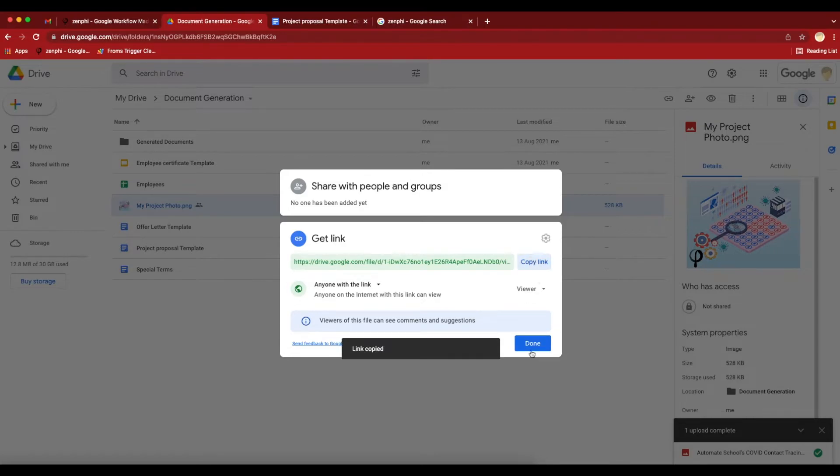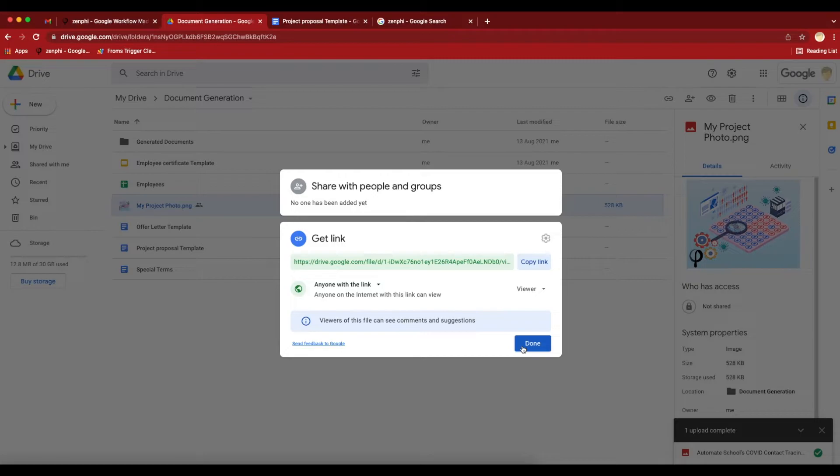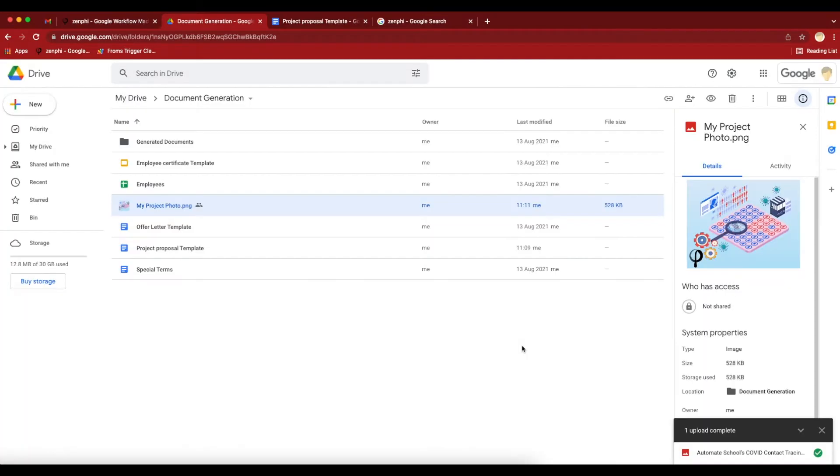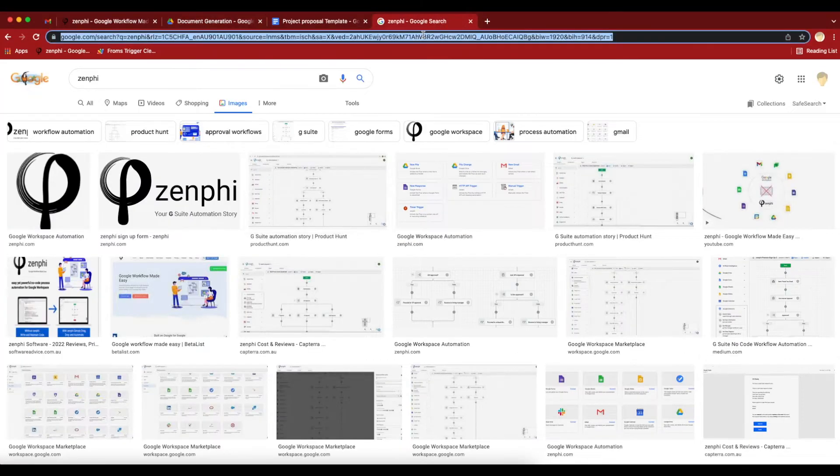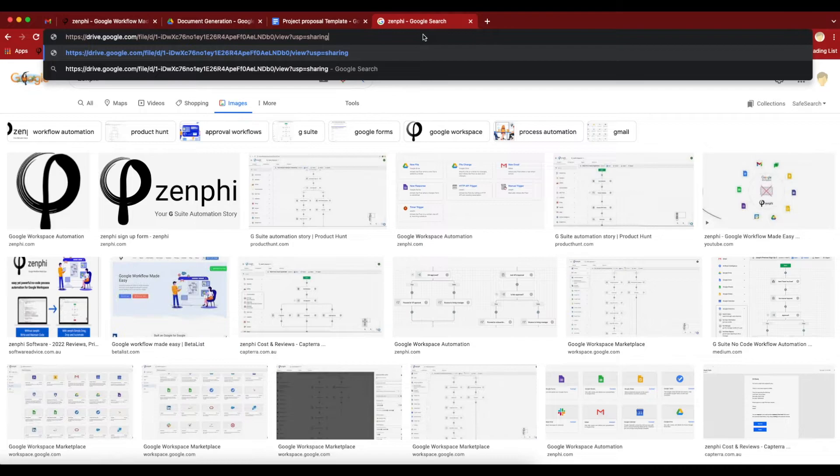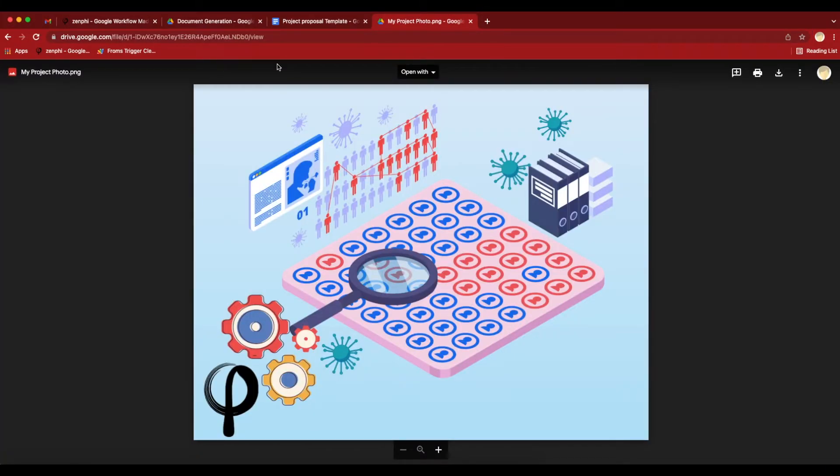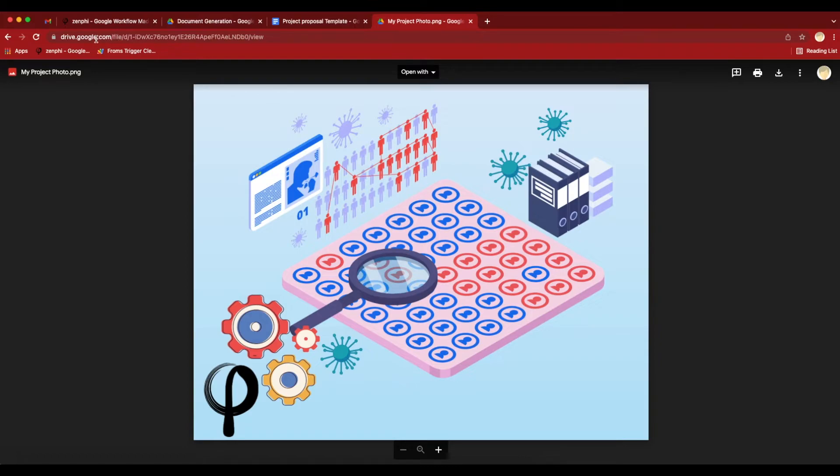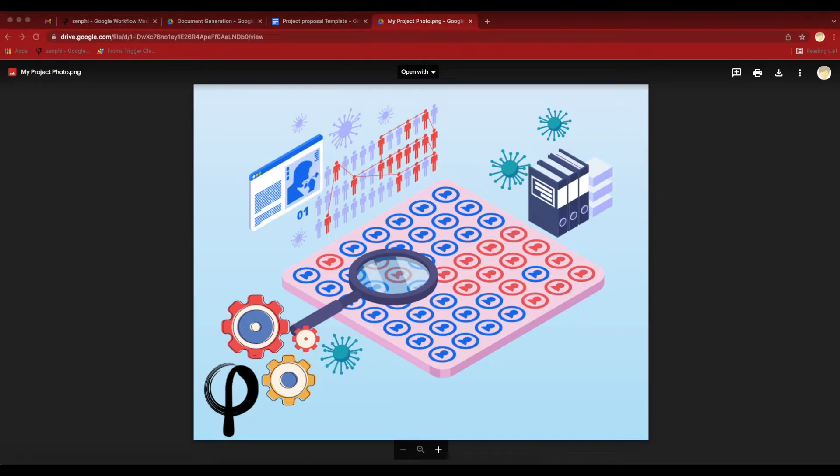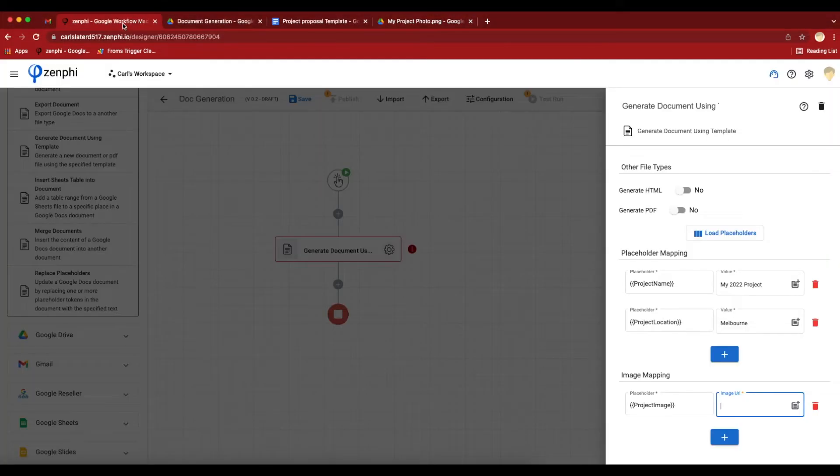You need to copy the link and press done. If I paste the link here, I see the image. However, if you want to use this image, you cannot use this view link directly. What you want to do is use it in this format. You want to construct the URL in this format. That's how Google Drive works.